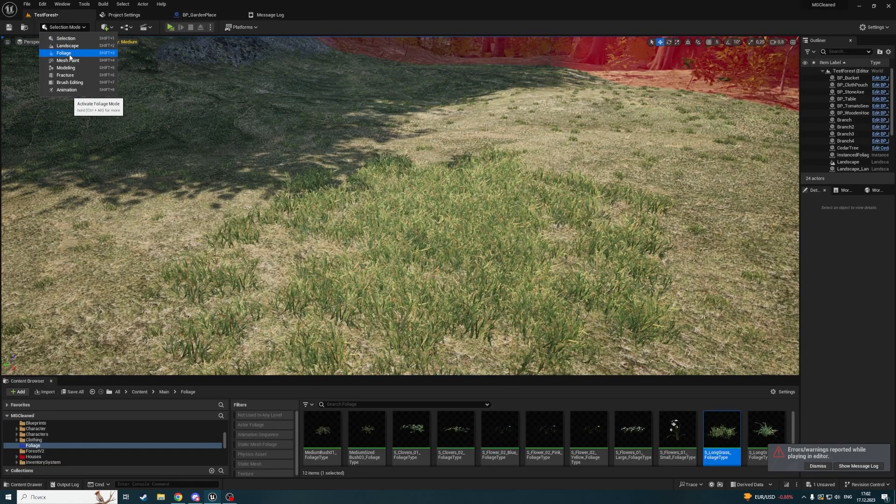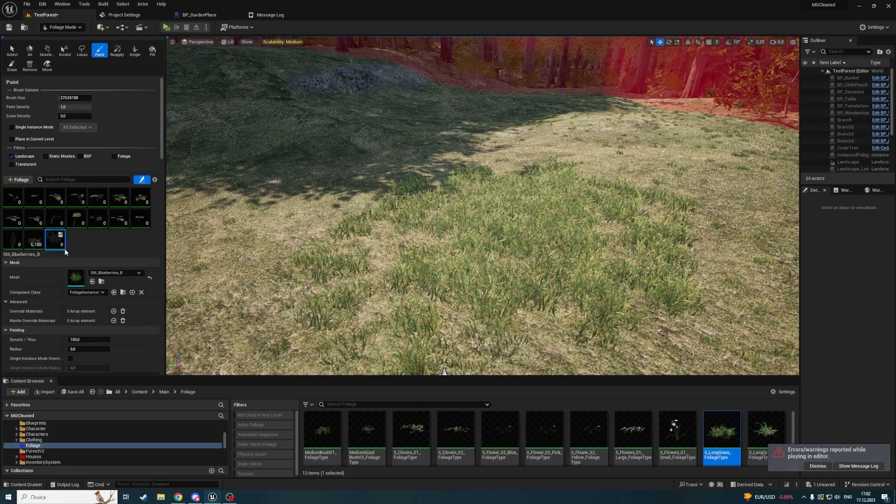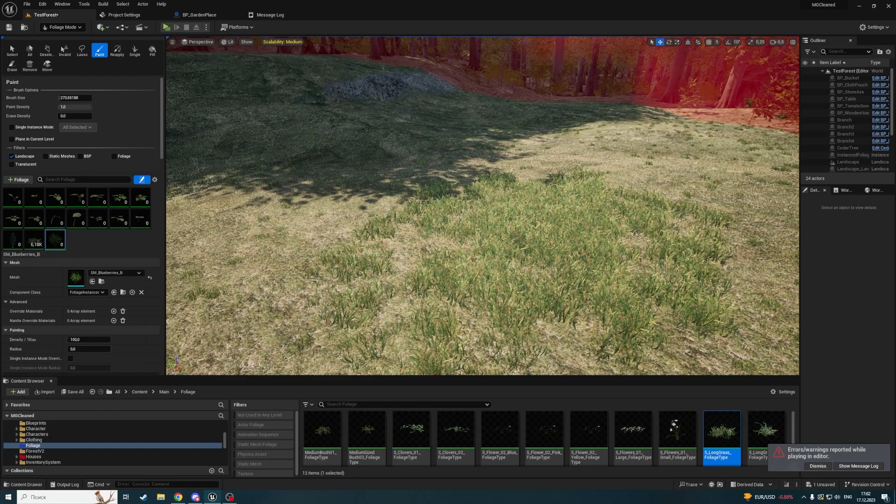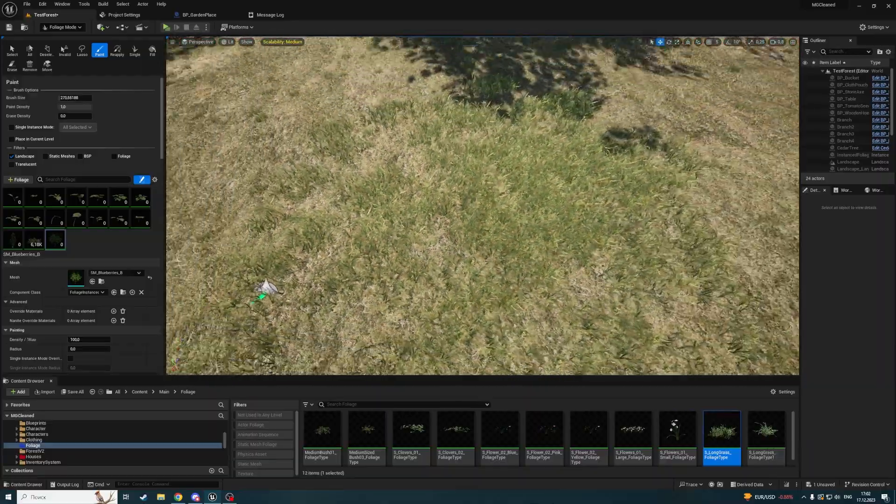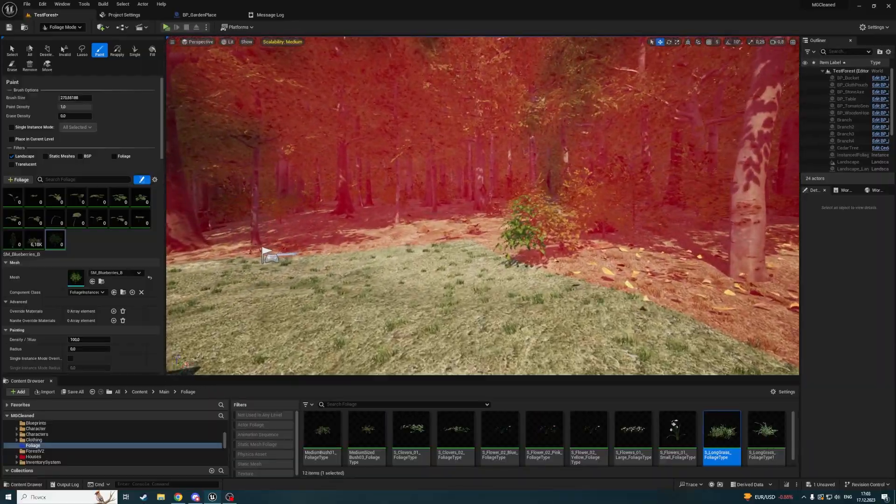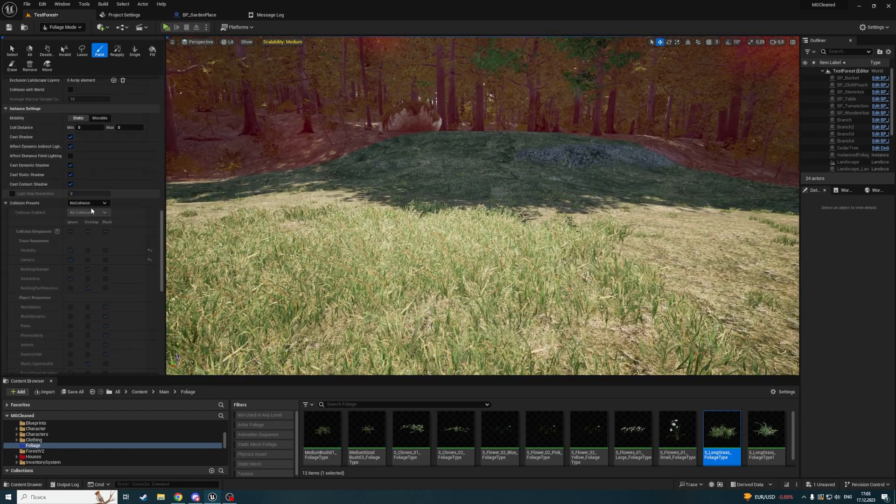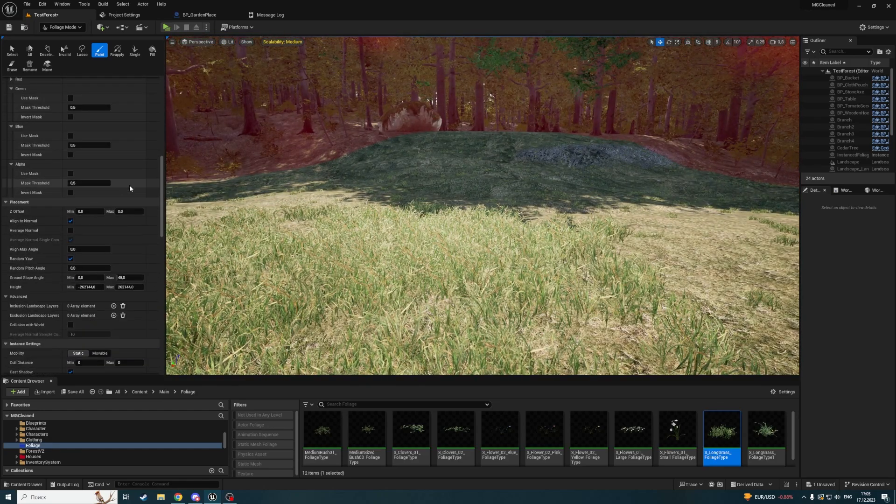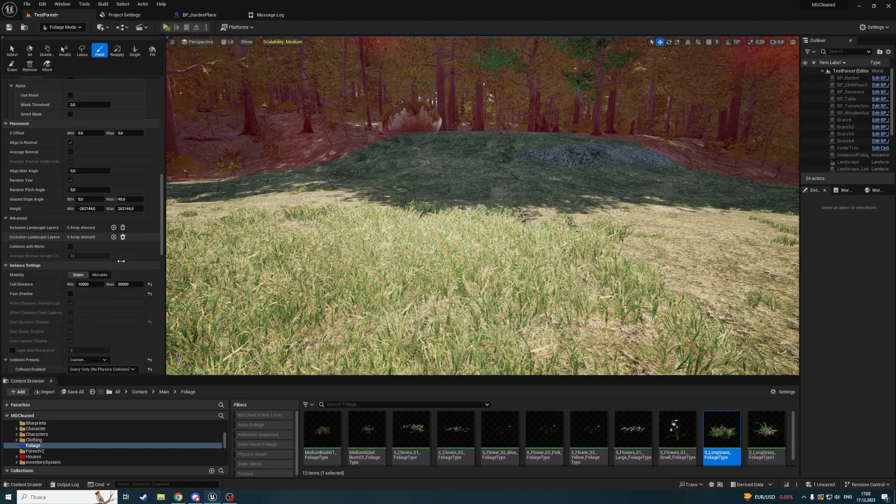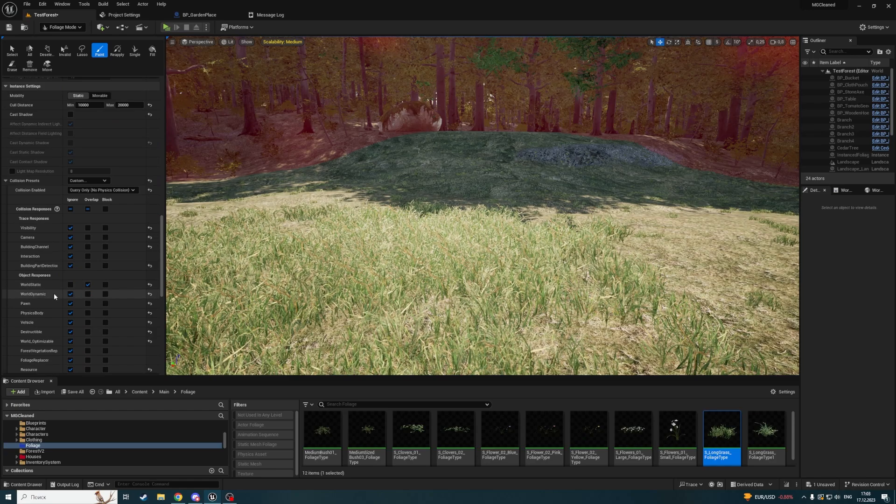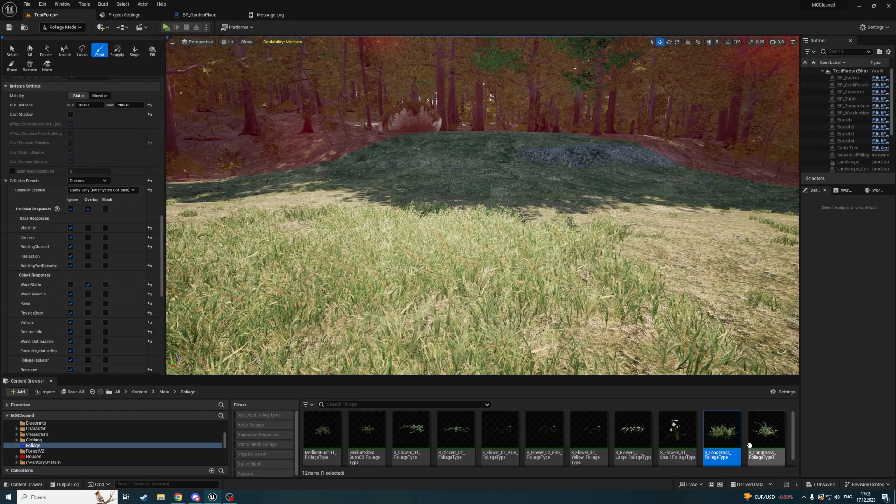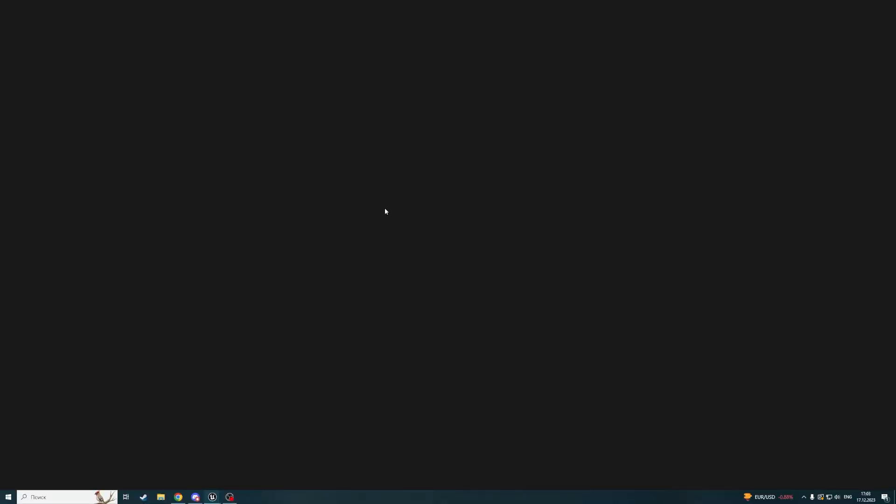Don't forget to make this check for every foliage you have here, because you may have not only grass but also bushes or flowers. Every one of them should have collision enabled - Query collision enabled. It should overlap with world static and have simple collision on its static mesh.